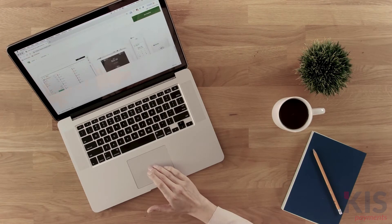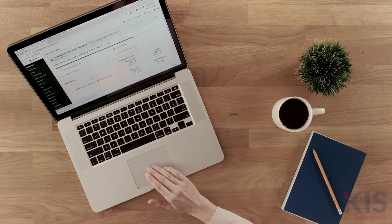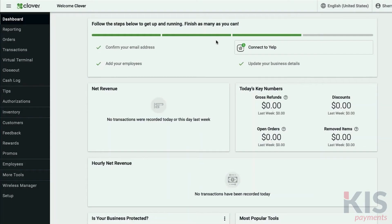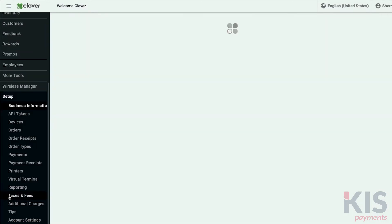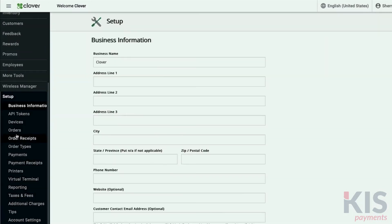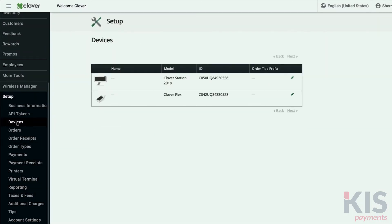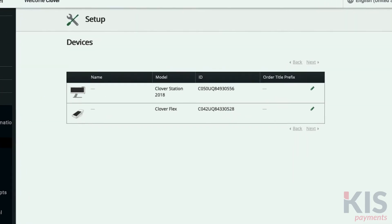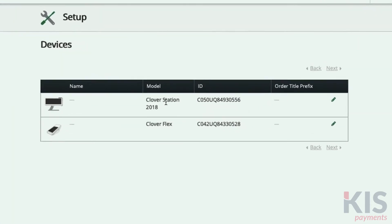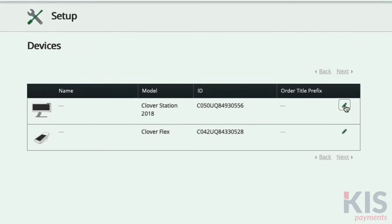To set up multiple devices, you'll want to name each of them so you'll be able to track orders and payments by device in the reporting tool. In the web dashboard, go to Setup, then Devices. You'll see a list of your devices. Click the pencil icon to edit and name each one.